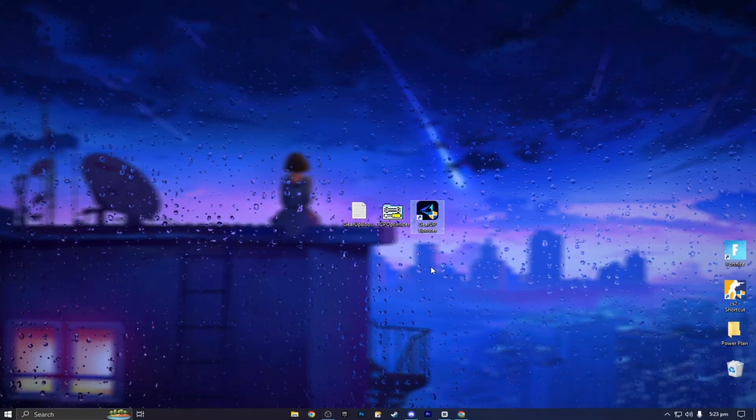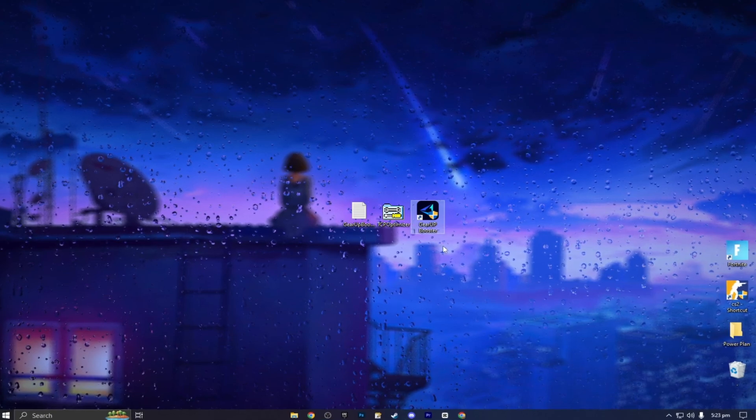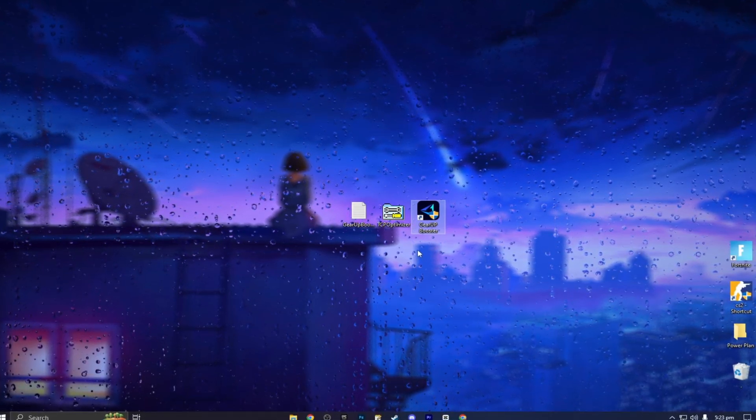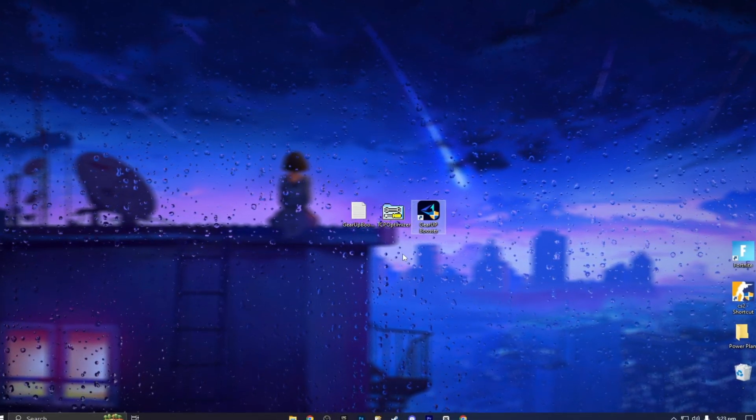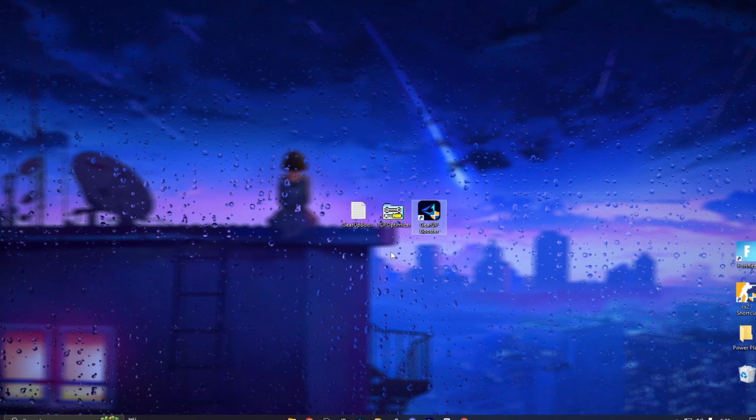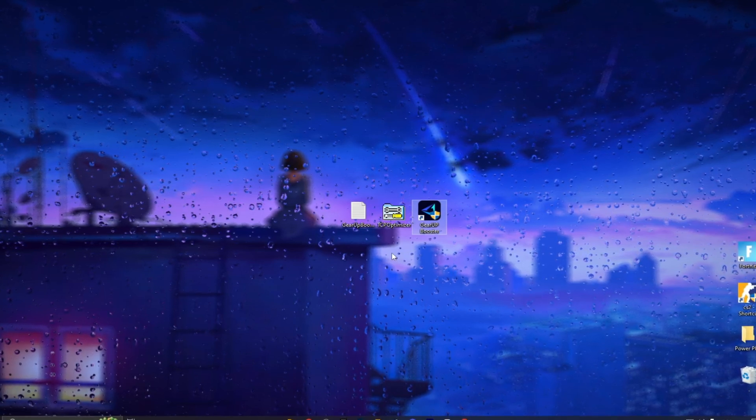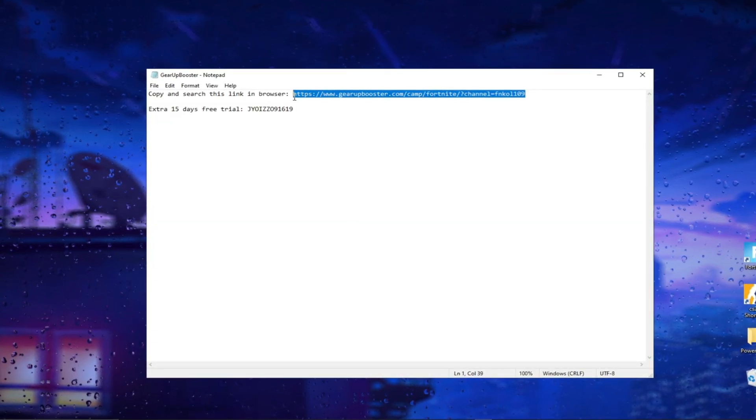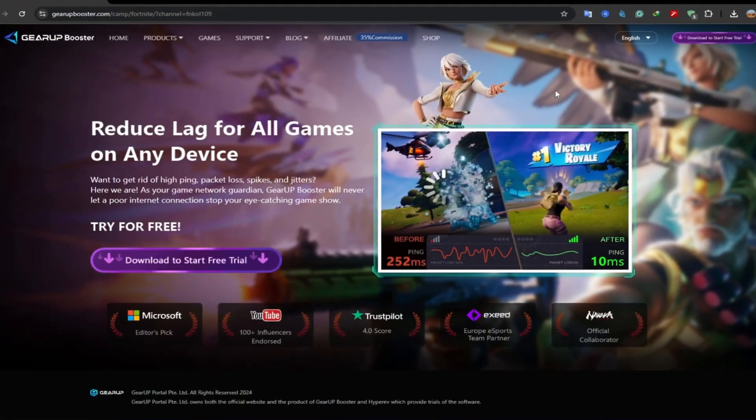Now time to use Gear Up Booster. Gear Up Booster optimizes your ping and provides gamers around the world with lightning fast stable gaming connections. Click on the text file and copy this link.